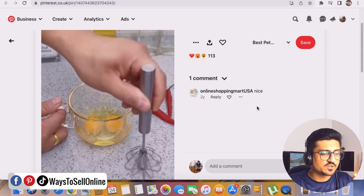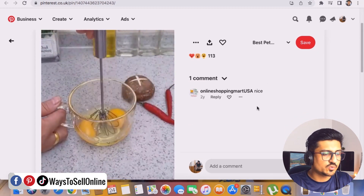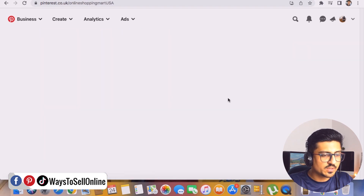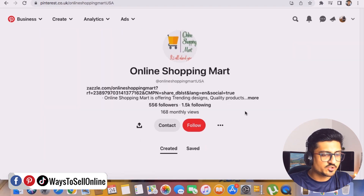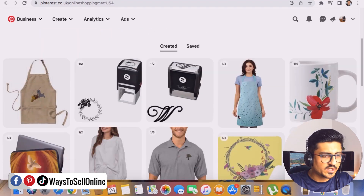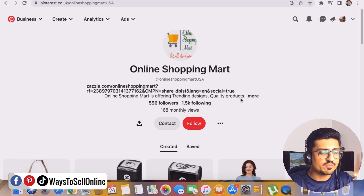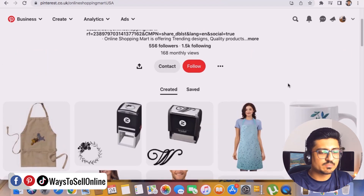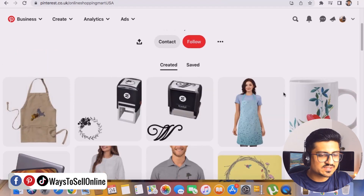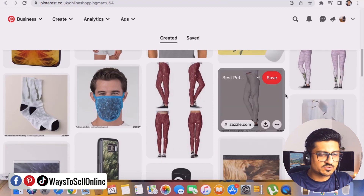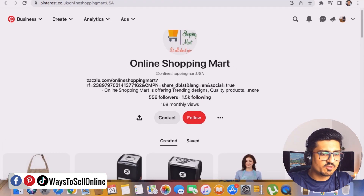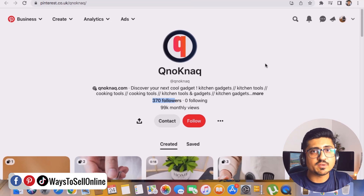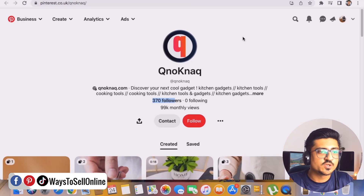Now let's move on to the other pins we shortlisted. Here is the second pin — this is also a product, basically an egg beater. Let's go on that page as well and see what they are sharing. This is a small page having only 500 followers, and we can see they are sharing multiple pins — some are video pins and some are image pins. The previous page was better. In this way you can search for any keyword and see how others are sharing their pins.